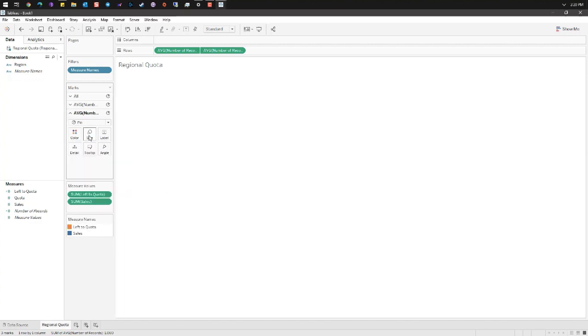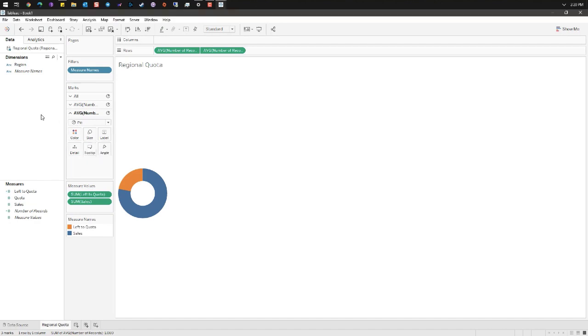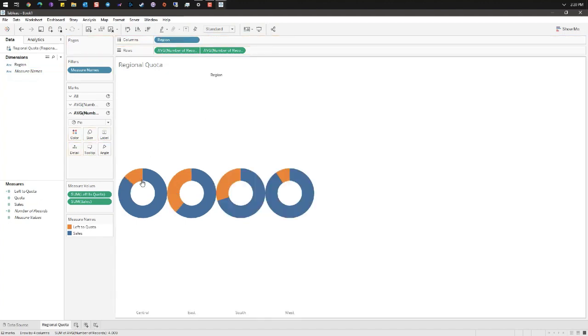Click on size and drag the slider to the left revealing your donut. From the data pane add region to the column shelf. Now we get a donut for each of our regions.